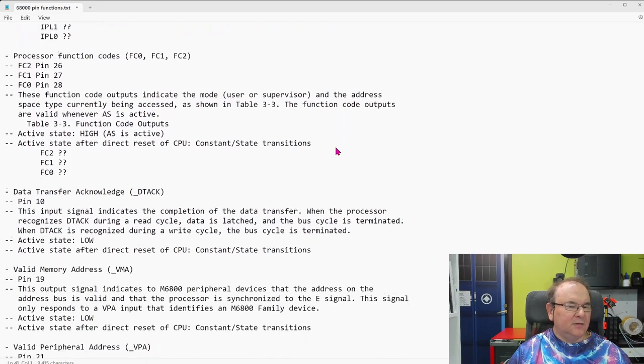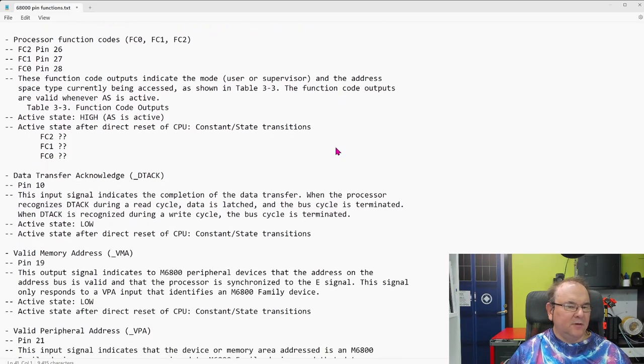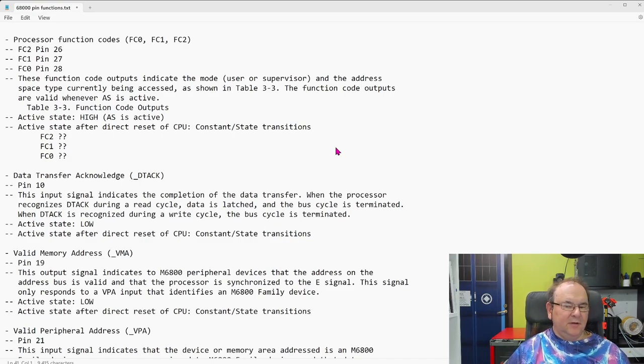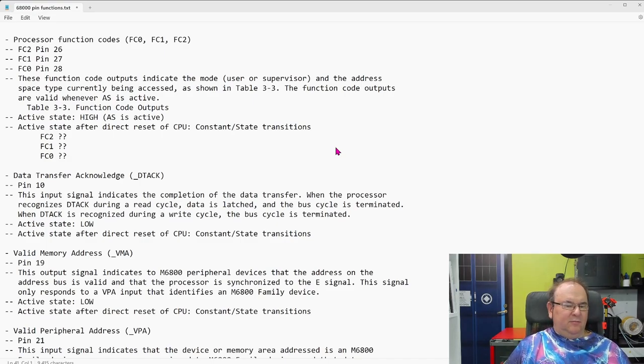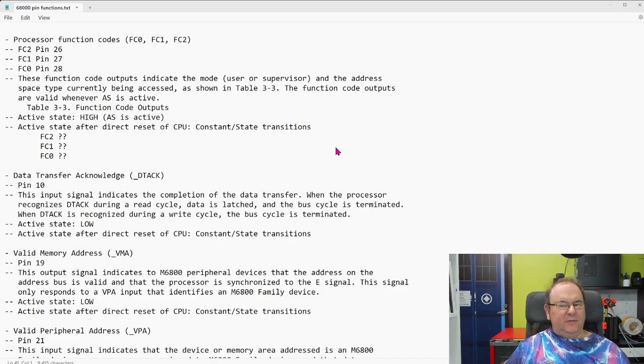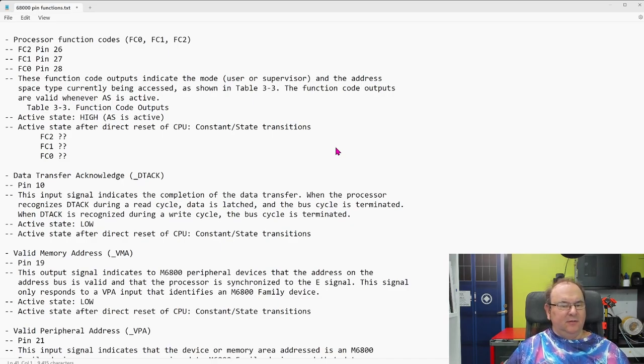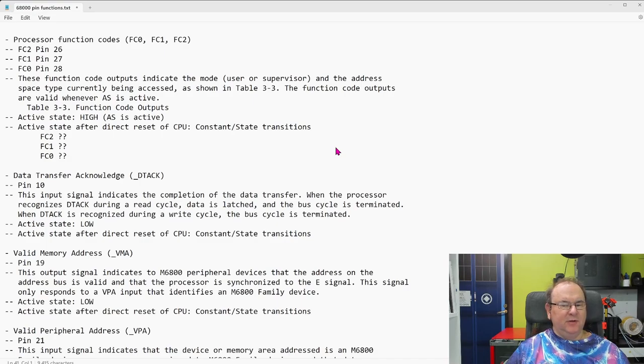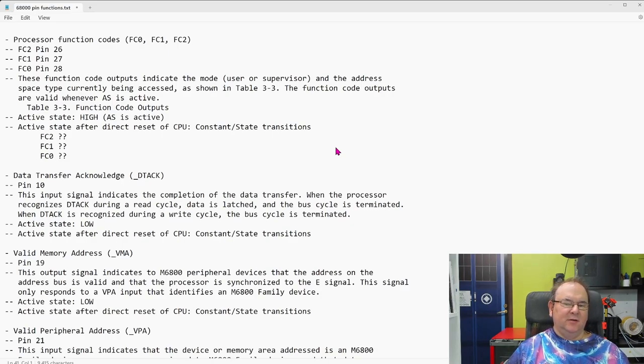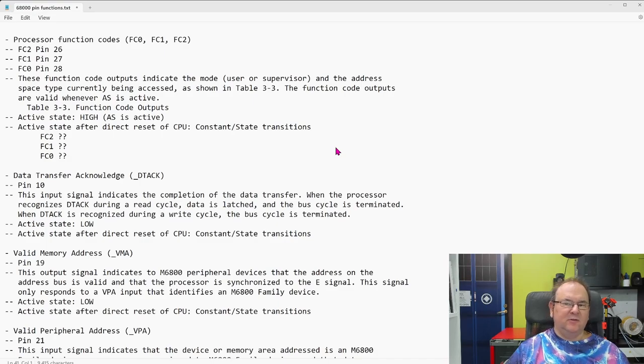Okay, and then we have, yeah, processor function codes. This is, yeah, I think this is, I haven't really seen this used so much, but, I mean, it communicates, it tells the external world, what mode the processor is executing. Is it user or supervisor?